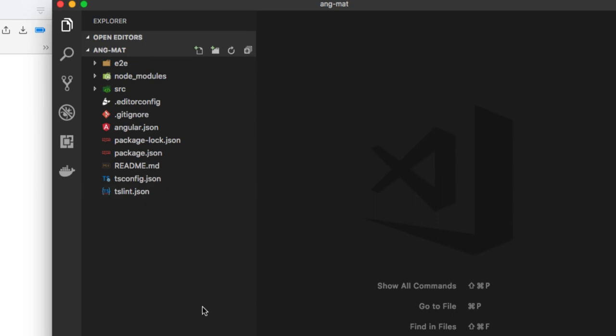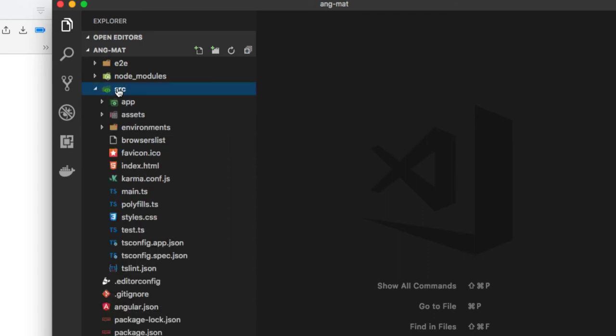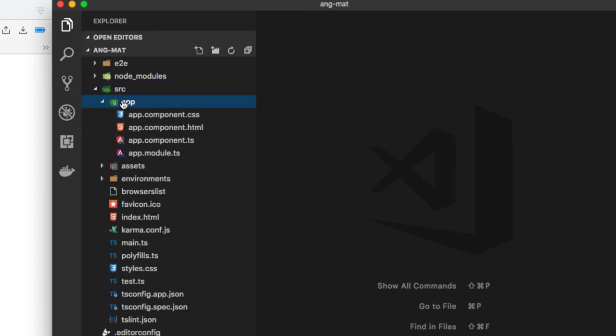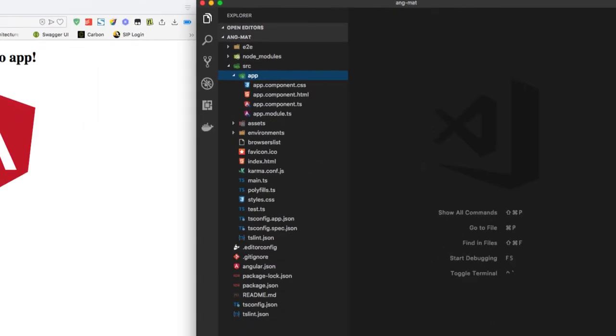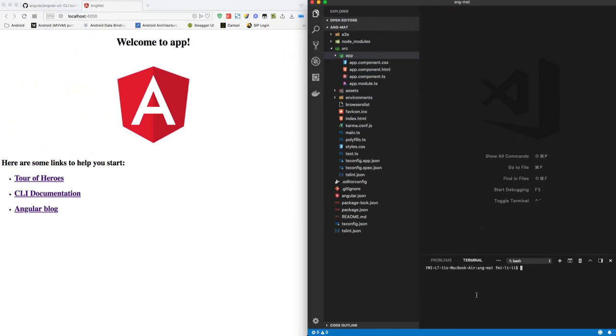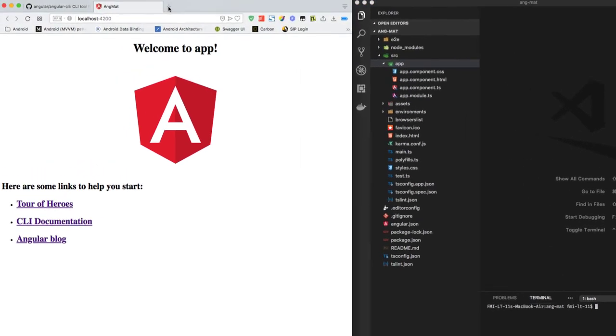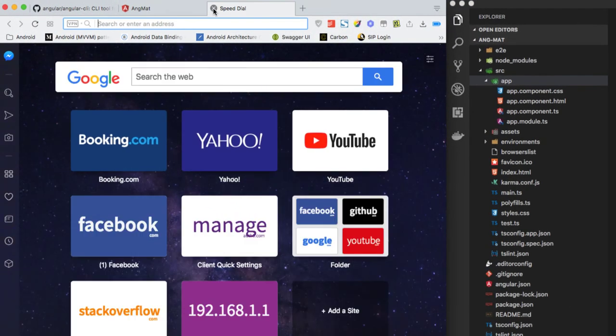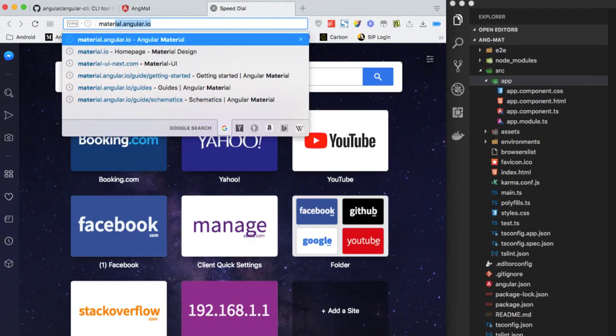As you can see here in our angular mat project, we have a src folder and inside there we have an app folder where we do all the coding. Now we are going to add the Angular Material to the project. So to add Angular Material, let's go to the documentation first, which we can find at material.angular.io.